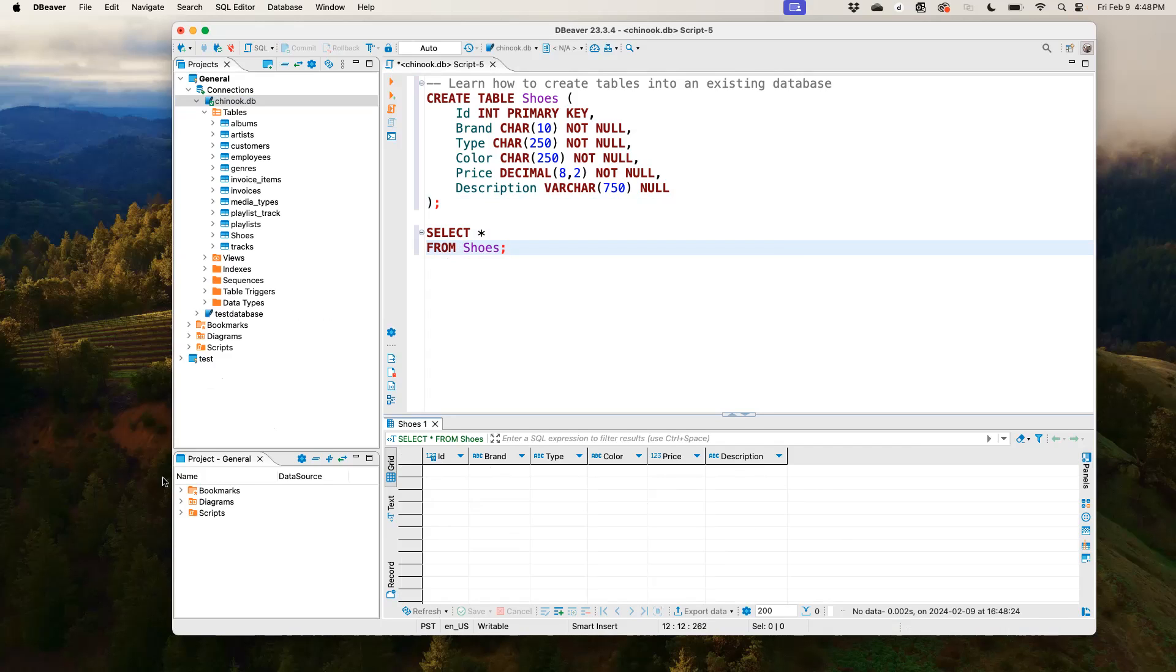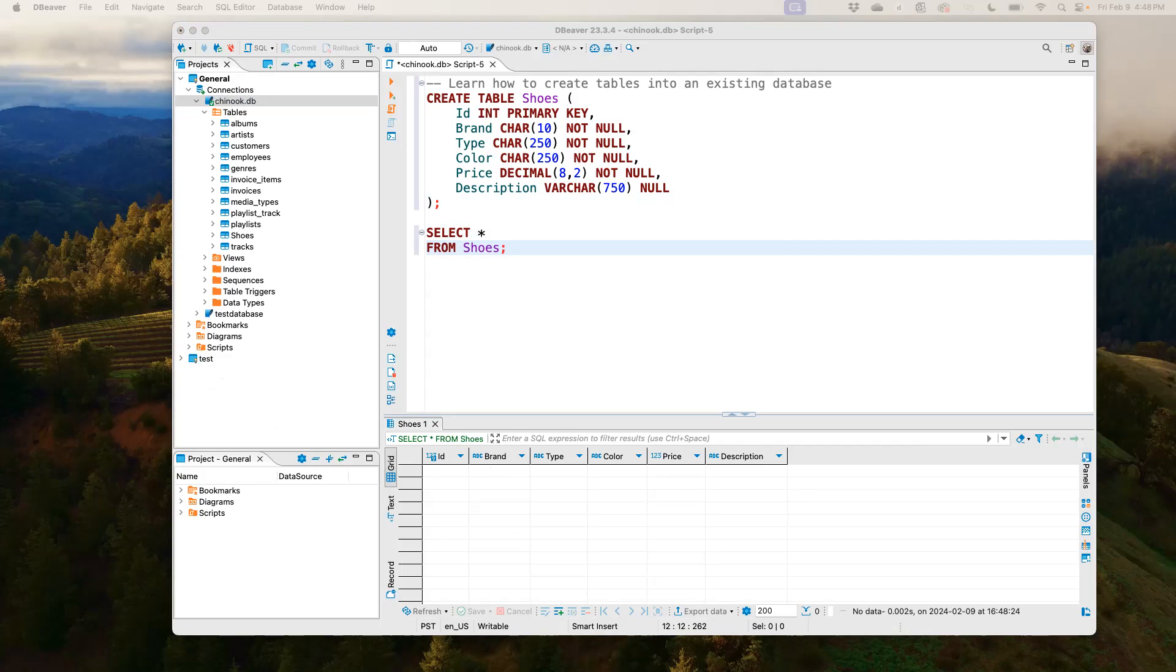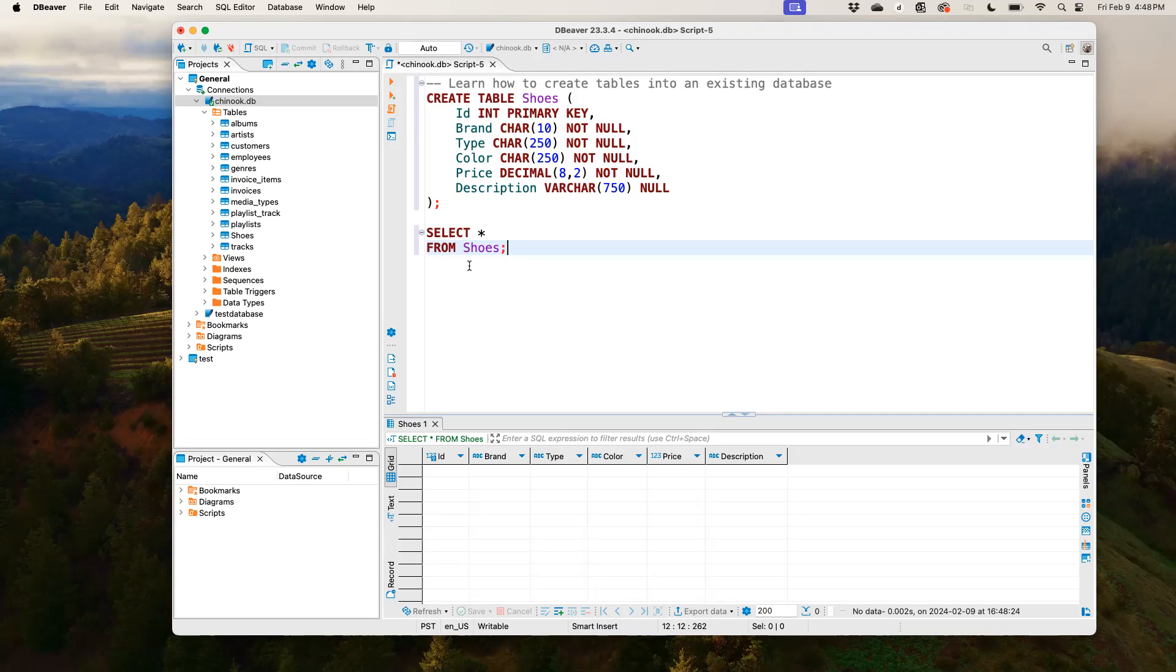So now let's go ahead and populate the shoe table with some information, or with some data points. So in order to do this, we use another statement called INSERT INTO, which helps us to insert values into the shoes table.